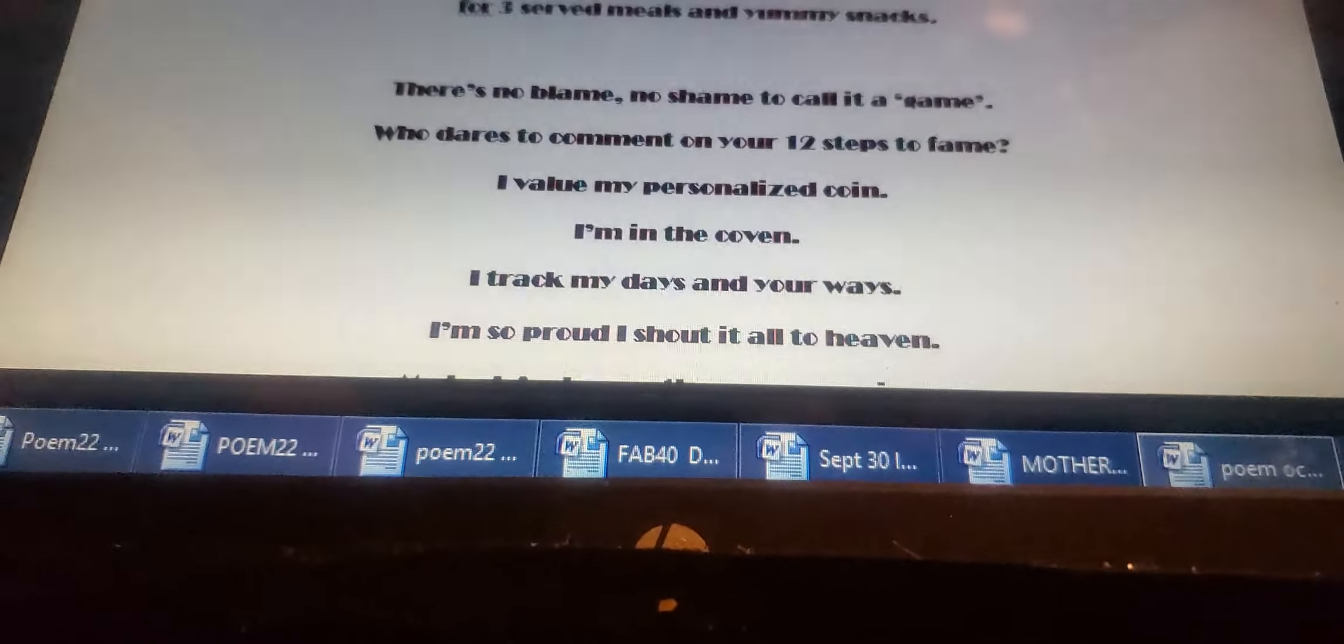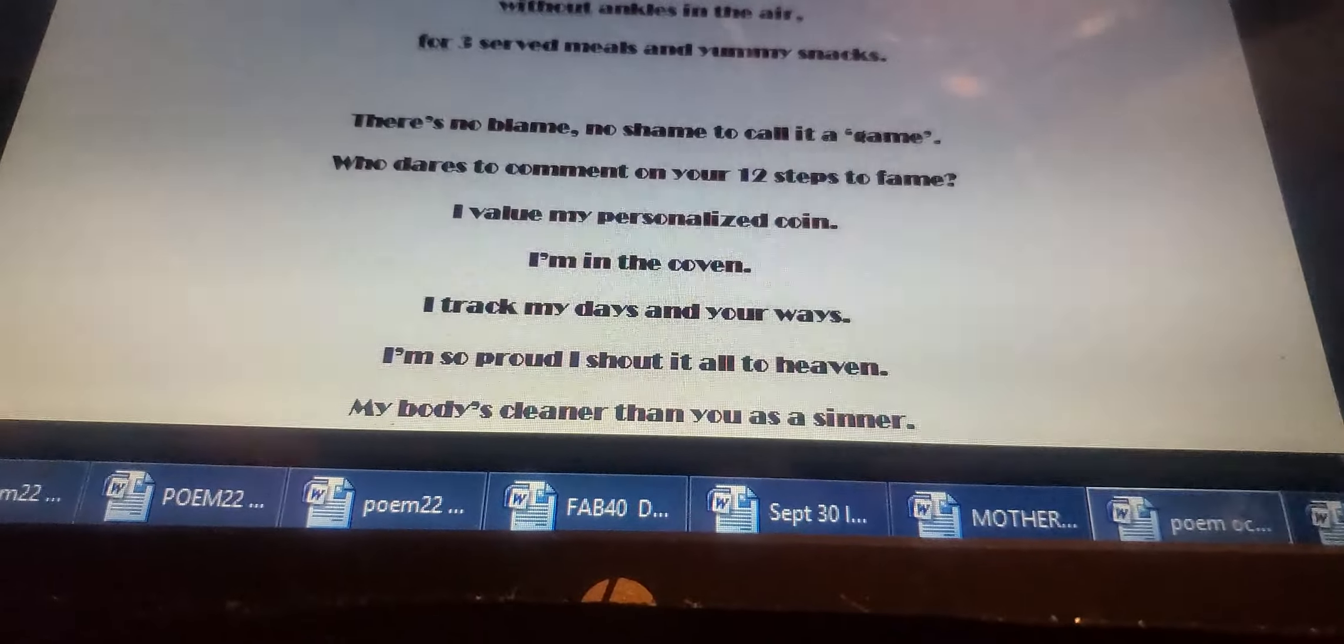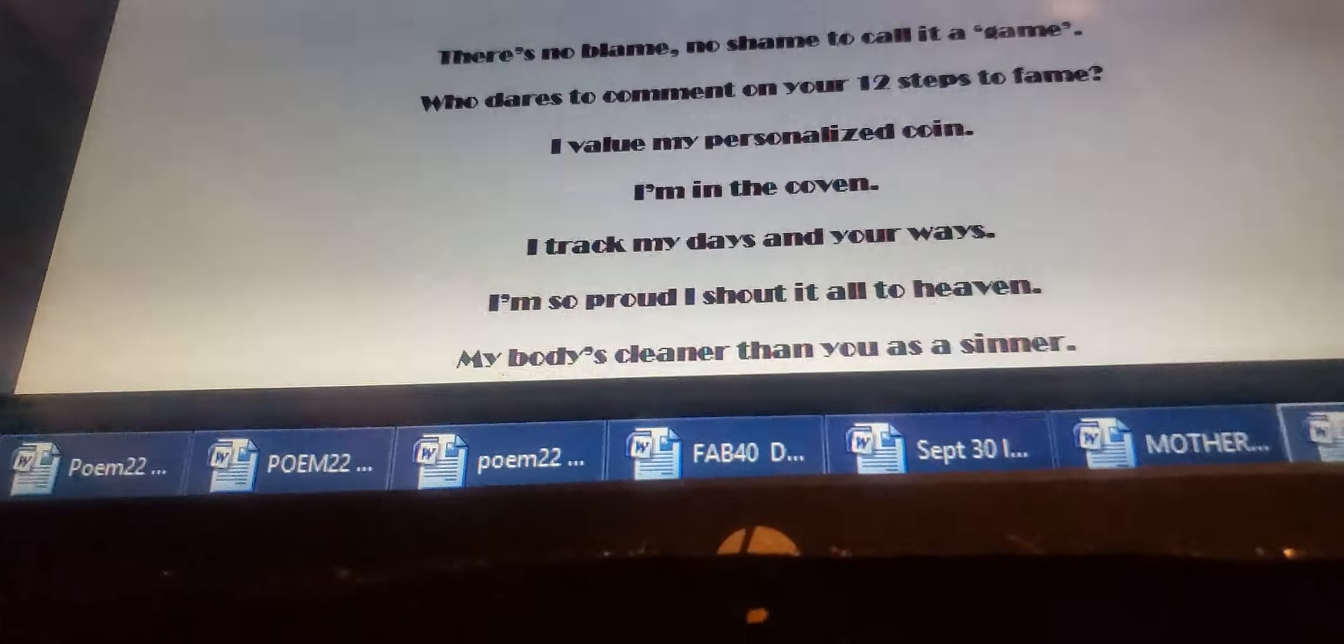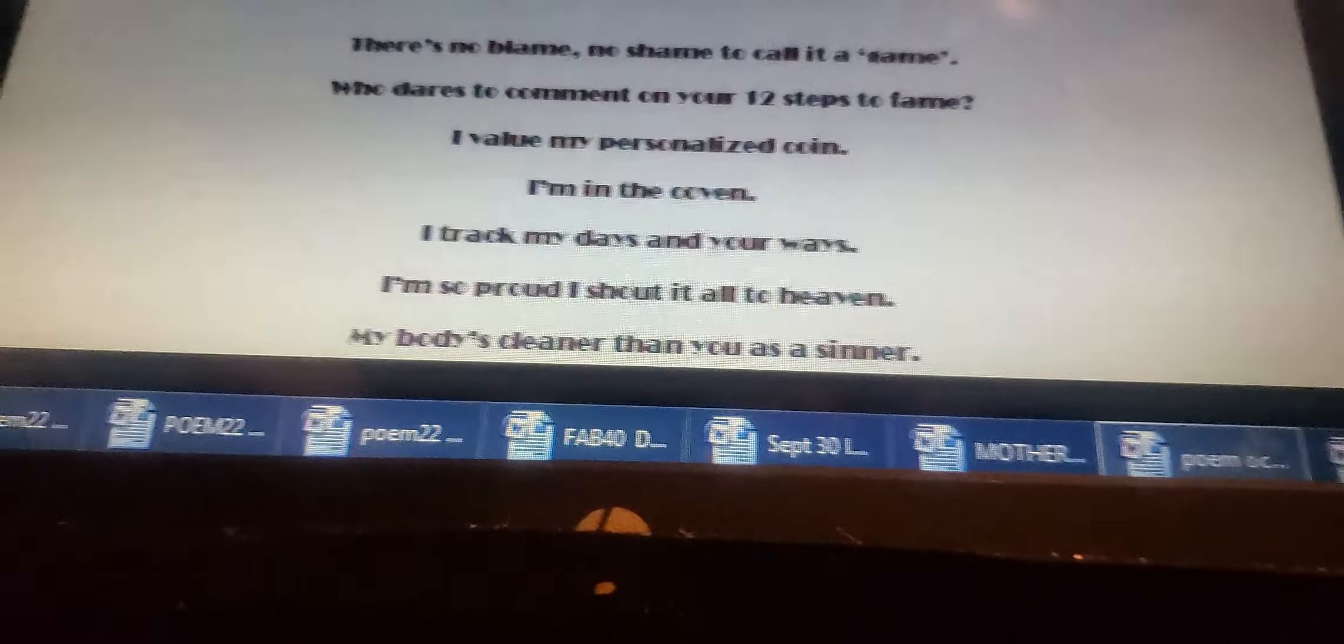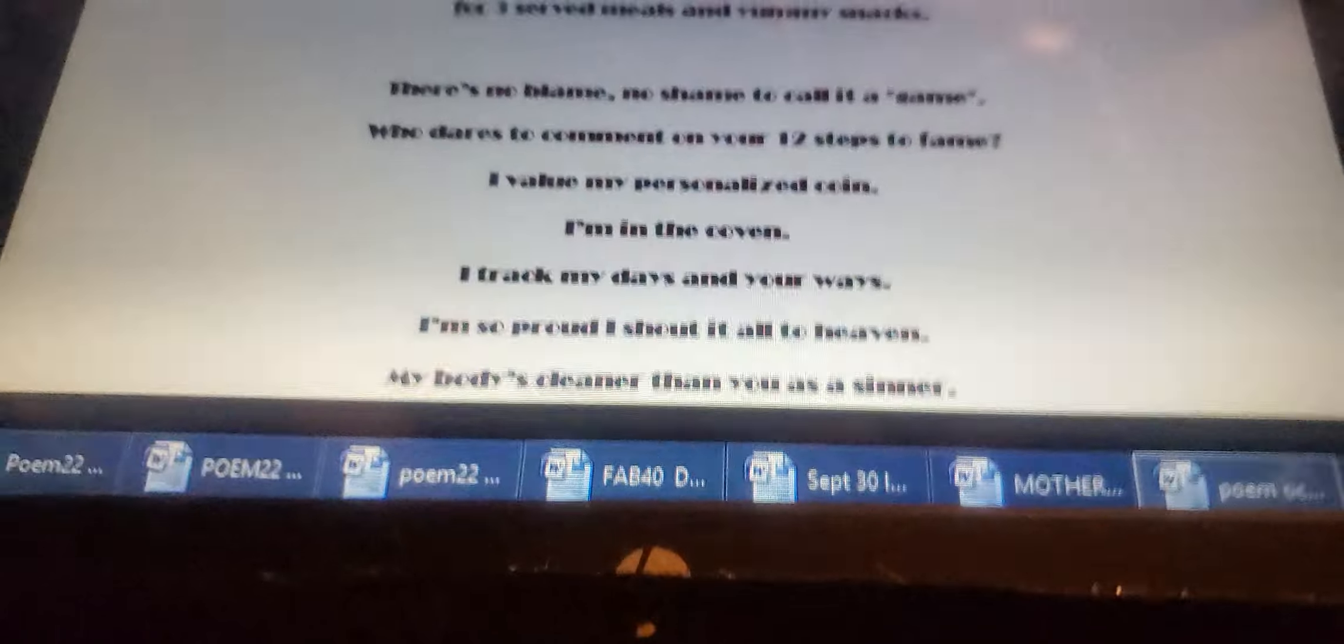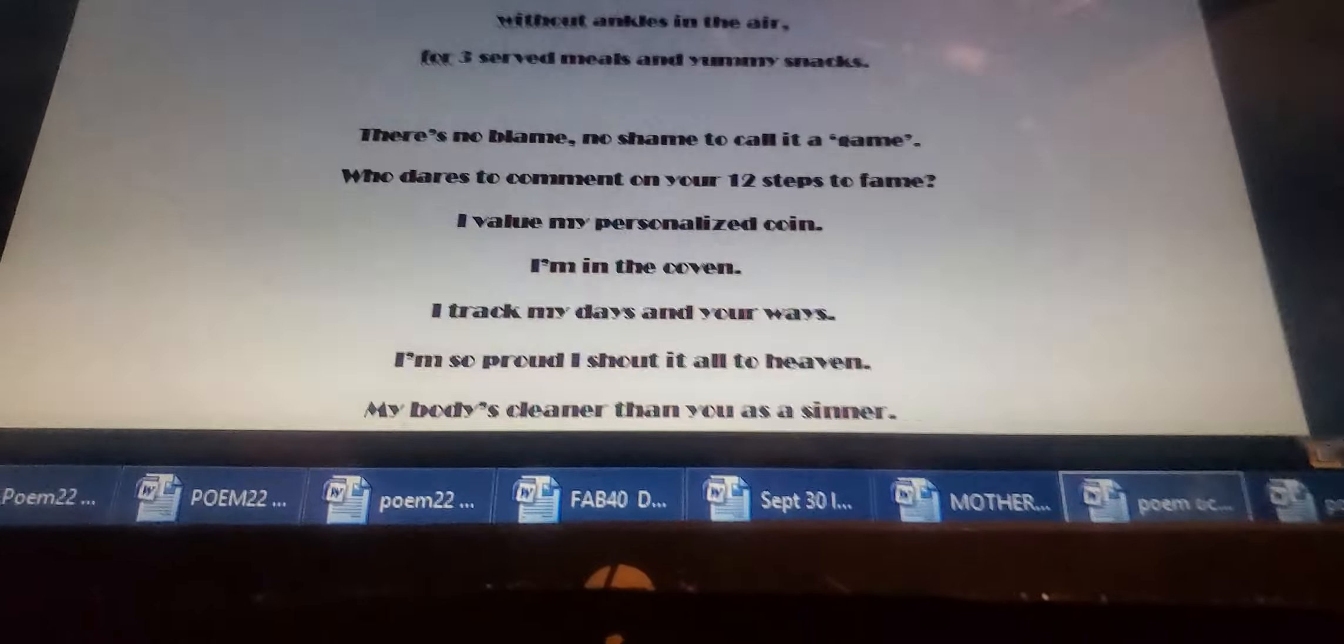There's no blame, no shame to call it a game. Who dares to comment on your 12 steps to fame? I value my personal life.